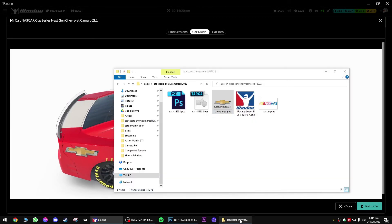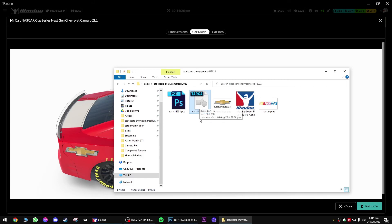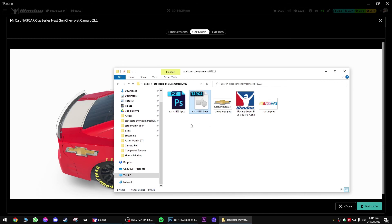Next thing you want to do is take your TGA target file and go to the Trading Paints website, put it down as the car you're racing. That's it — you're racing. Anyone who has Trading Paints that you're racing with online can download your paint and see you in the paint you're racing in. Very simple. Thanks.